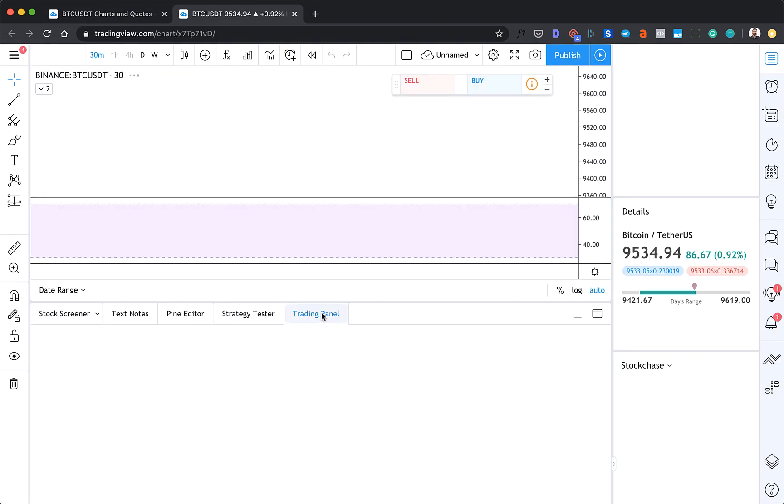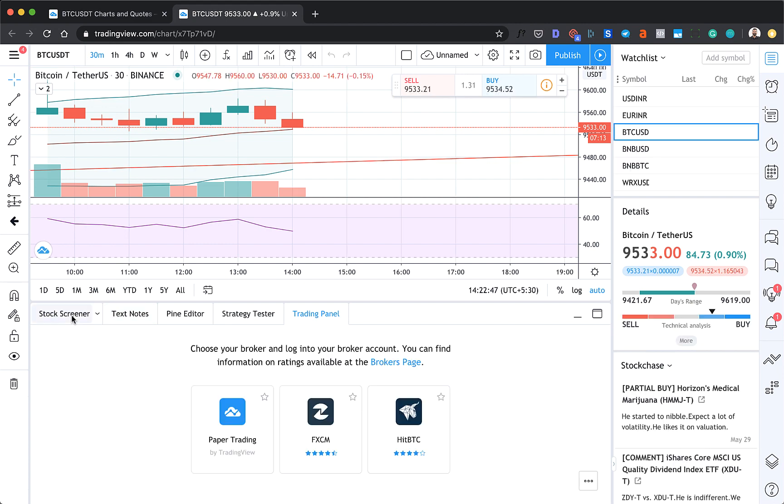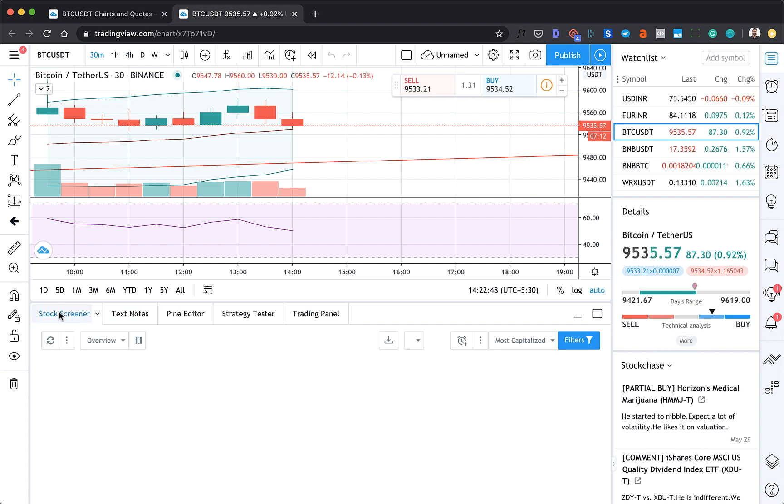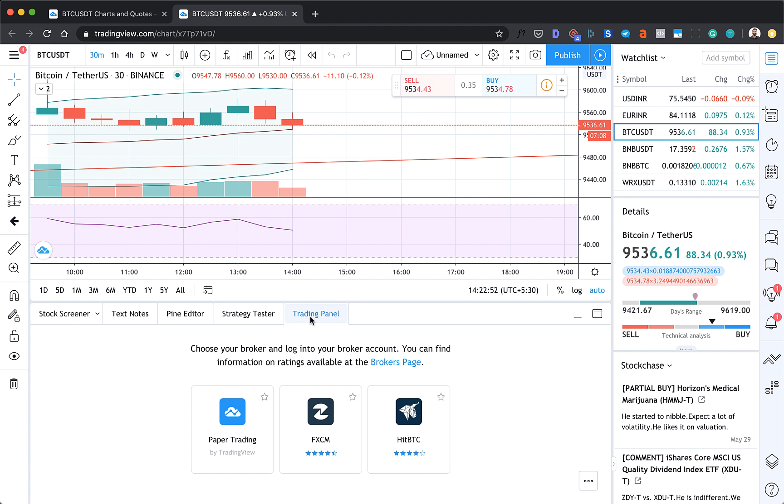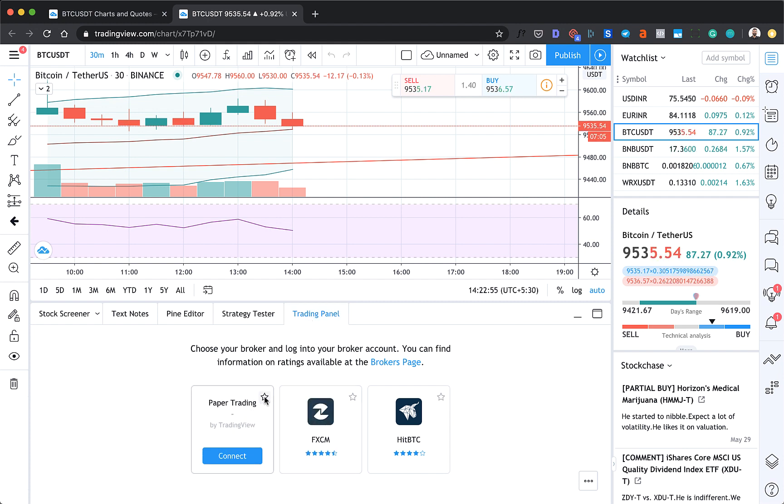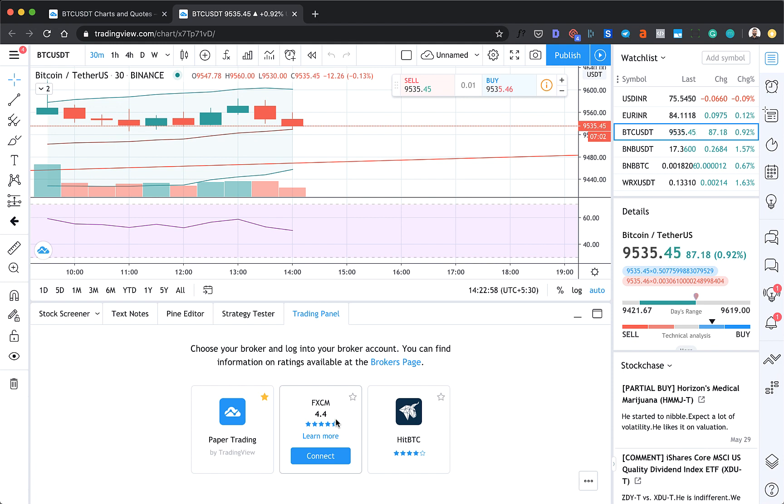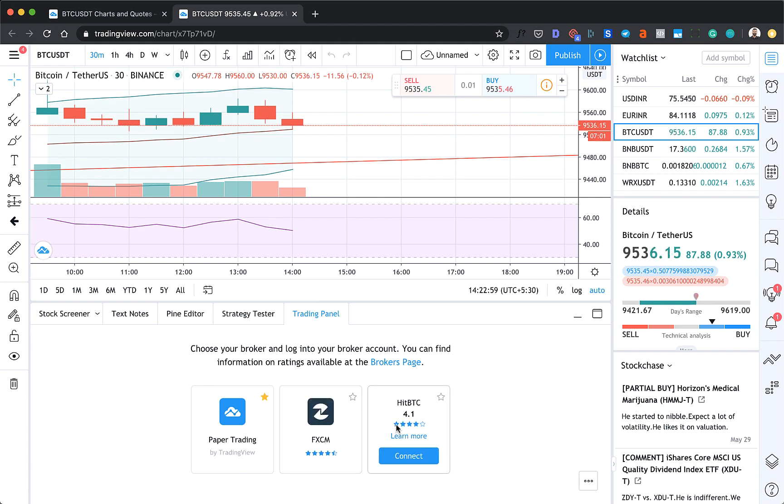So let's select BTC USDT on Binance, then click on full featured chart. Now once you're here, at the bottom you'd see this option called Trading Panel. Click on this.